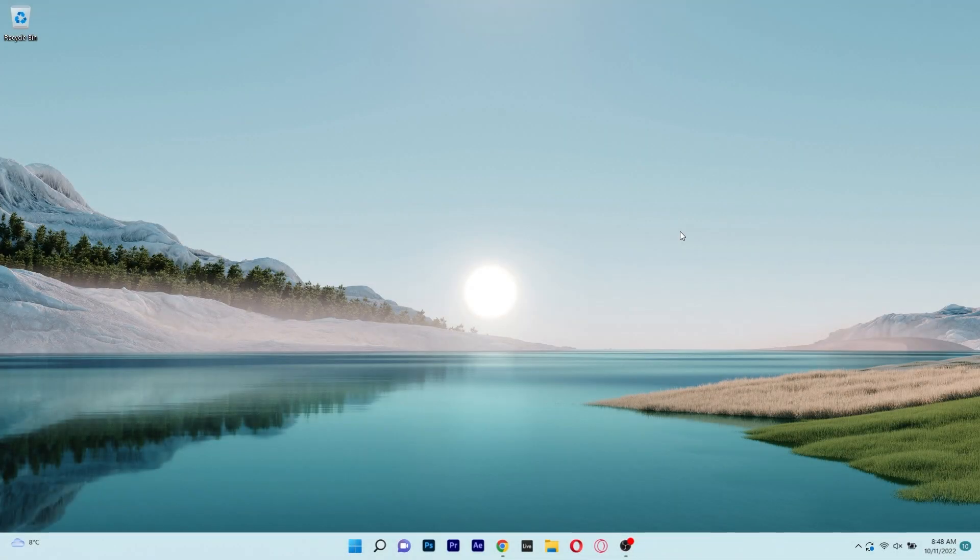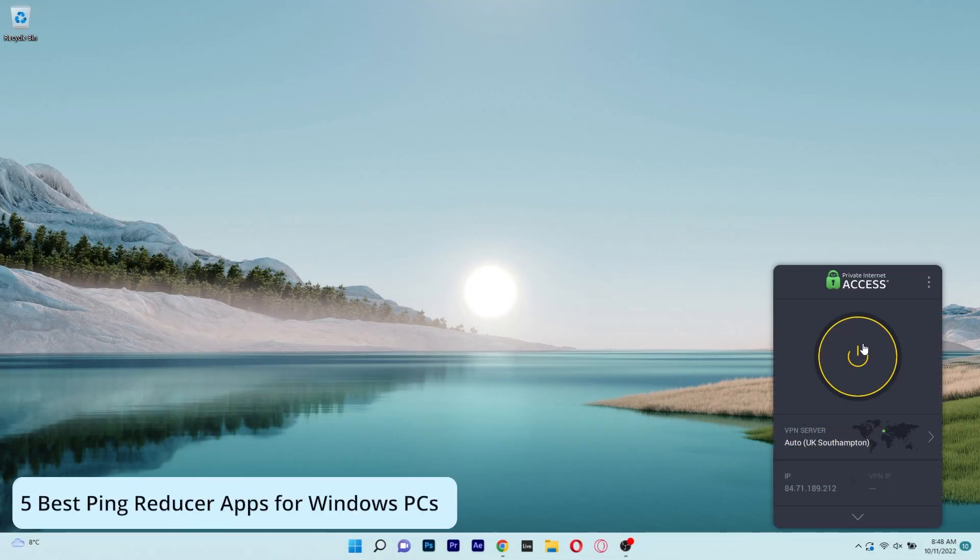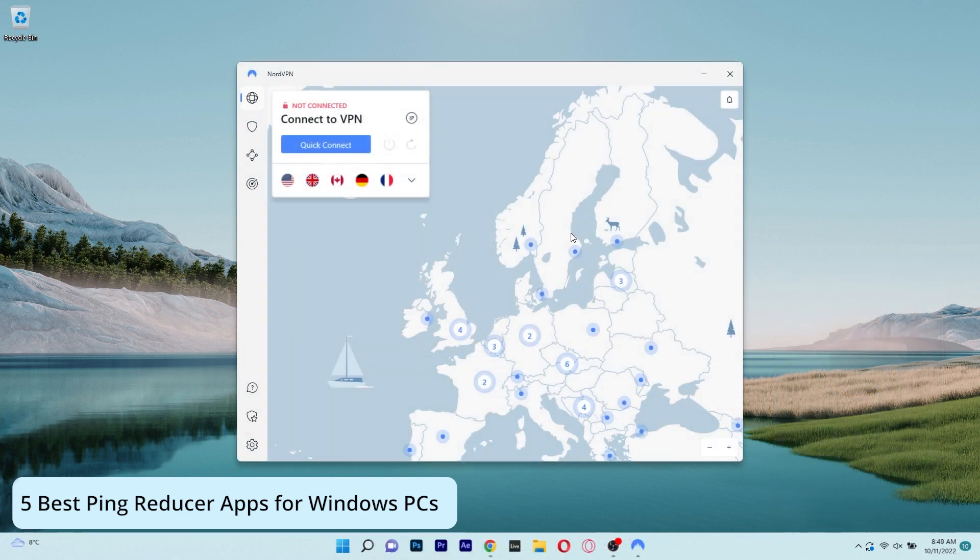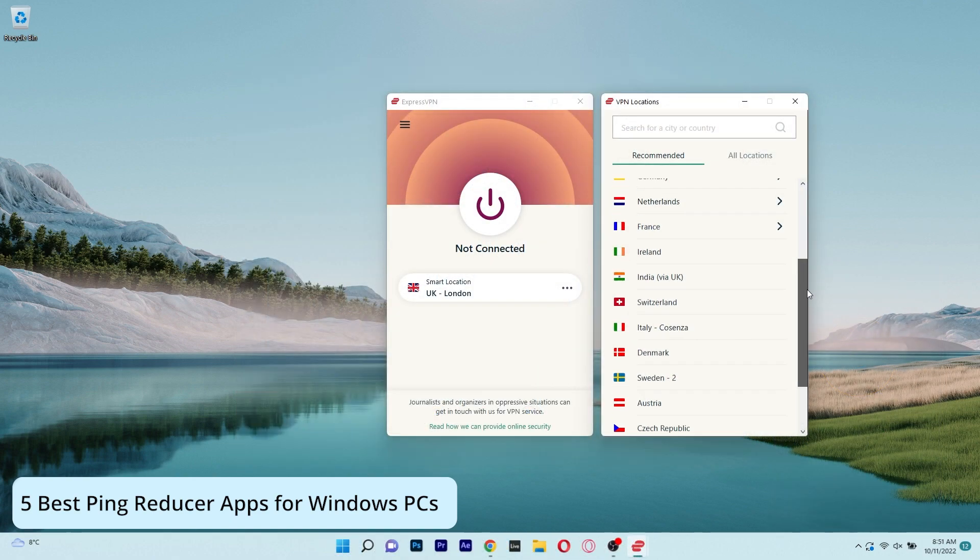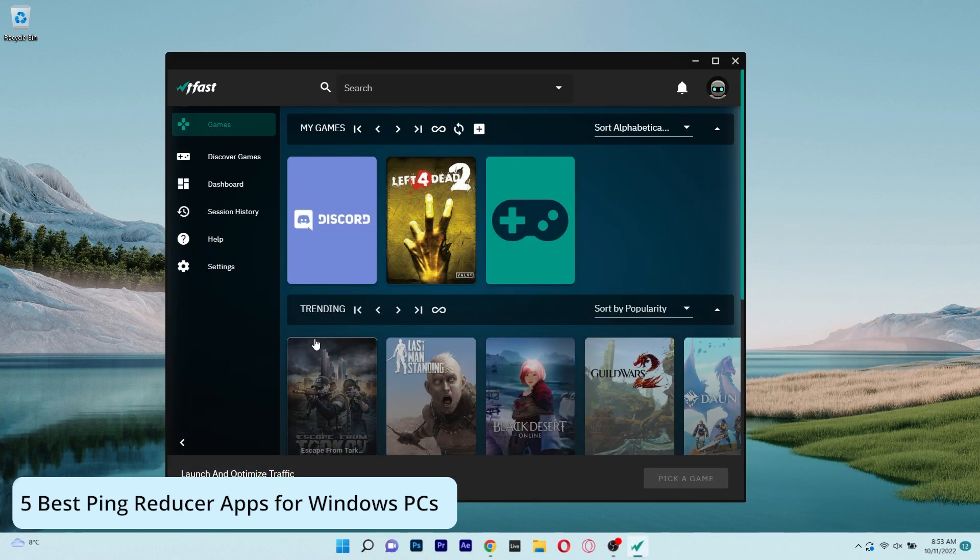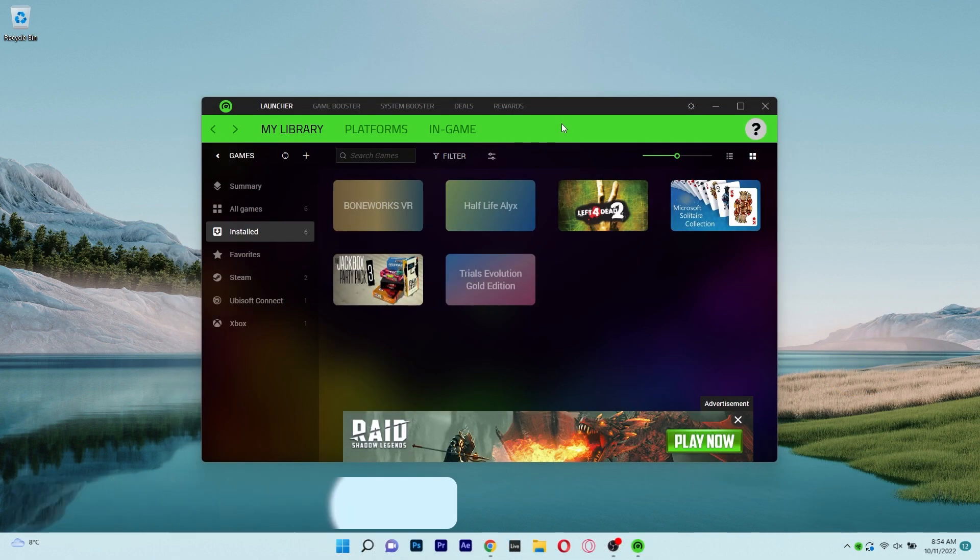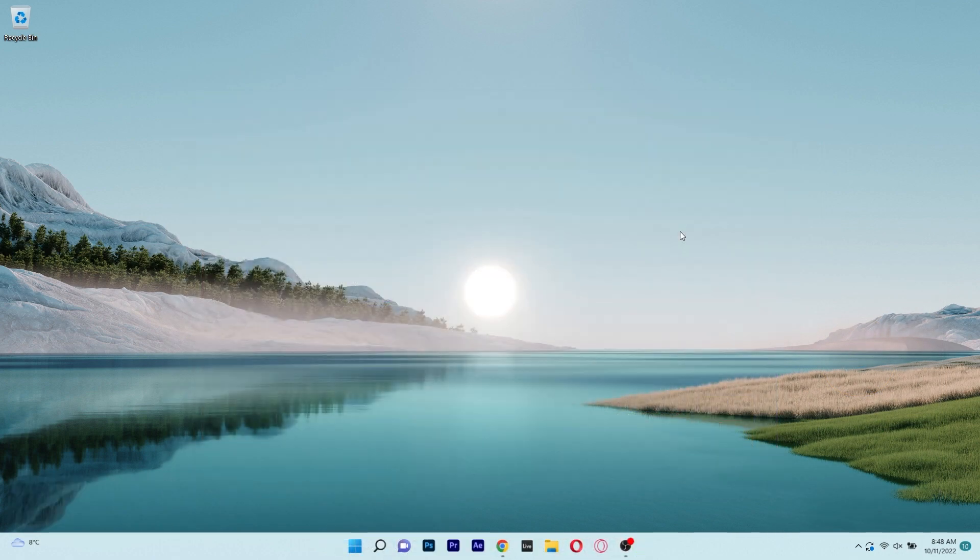Hey everyone, Edward here at Windows Report and in this video I will show you 5 of the best ping reducers for your Windows PC. So without further ado, let's just dive right in.